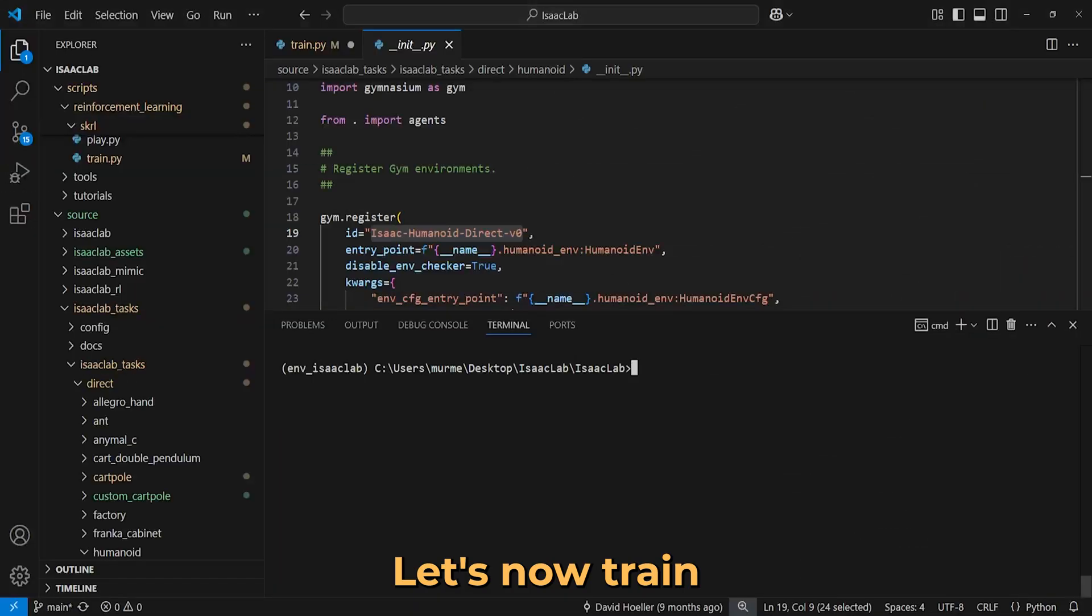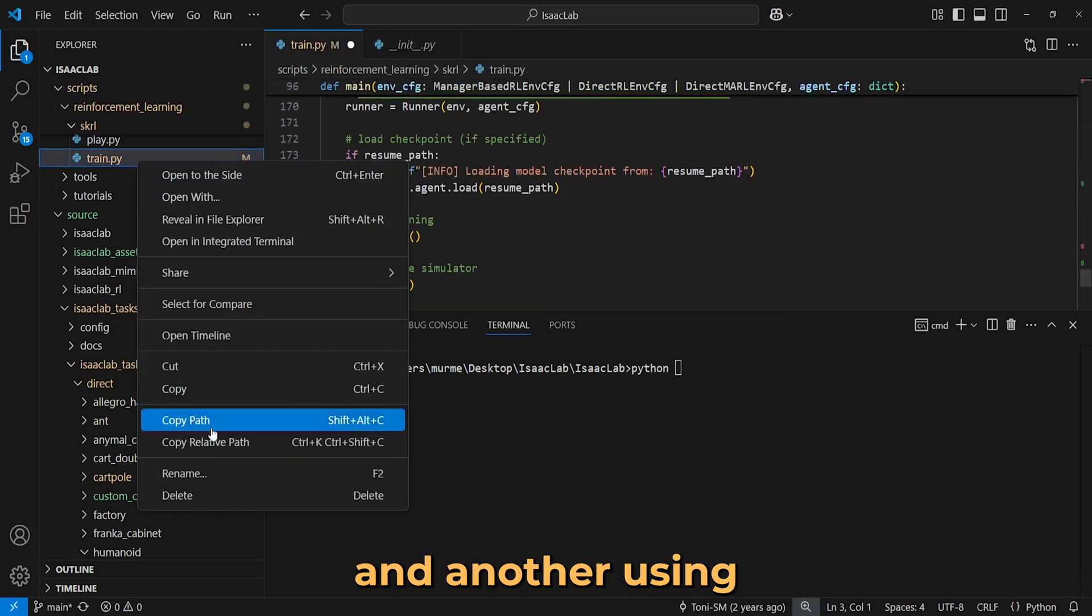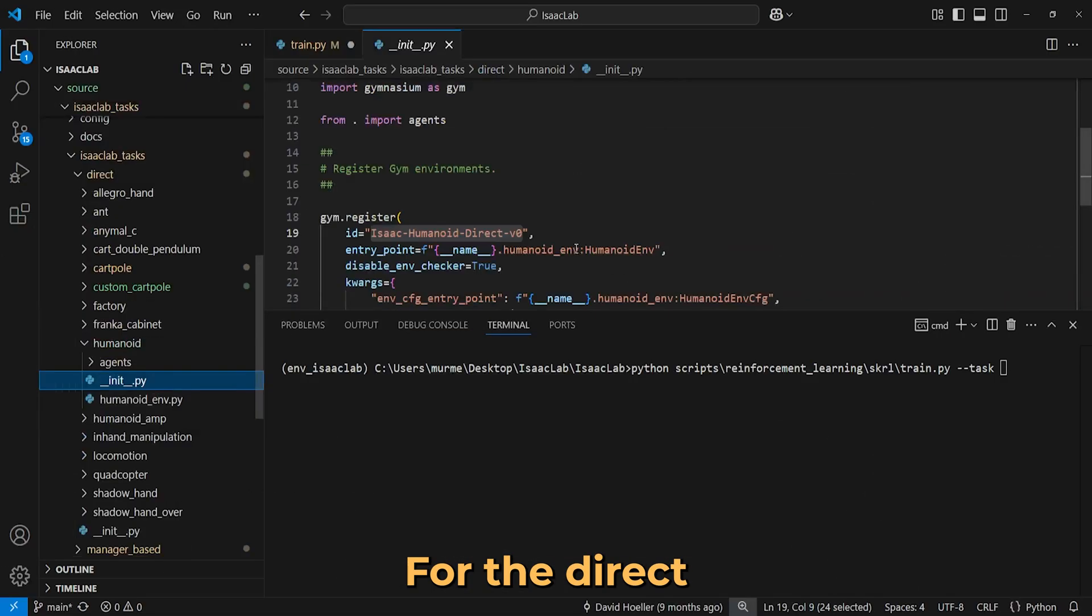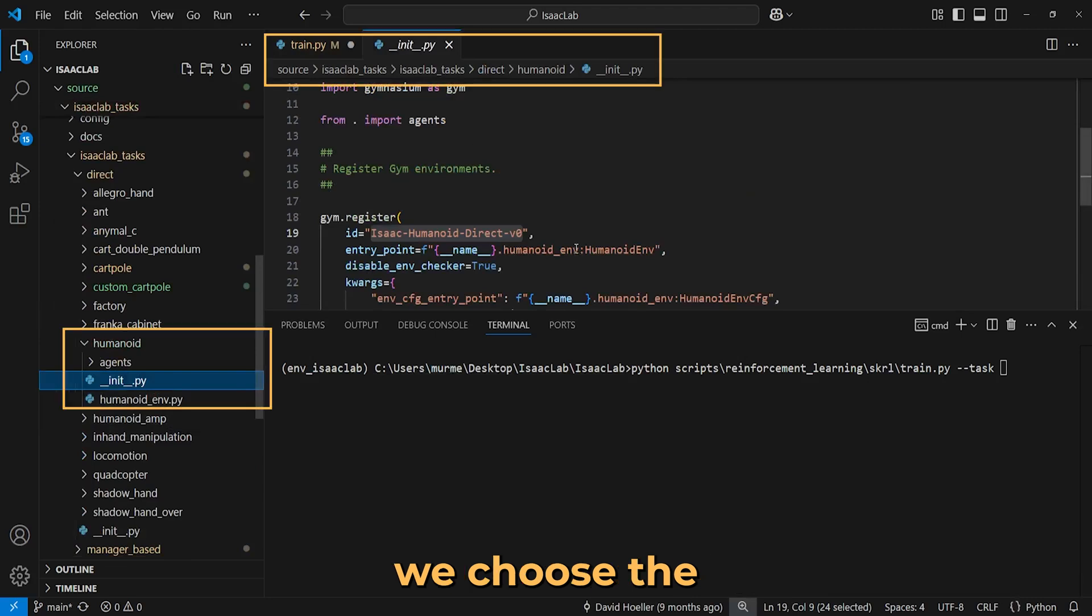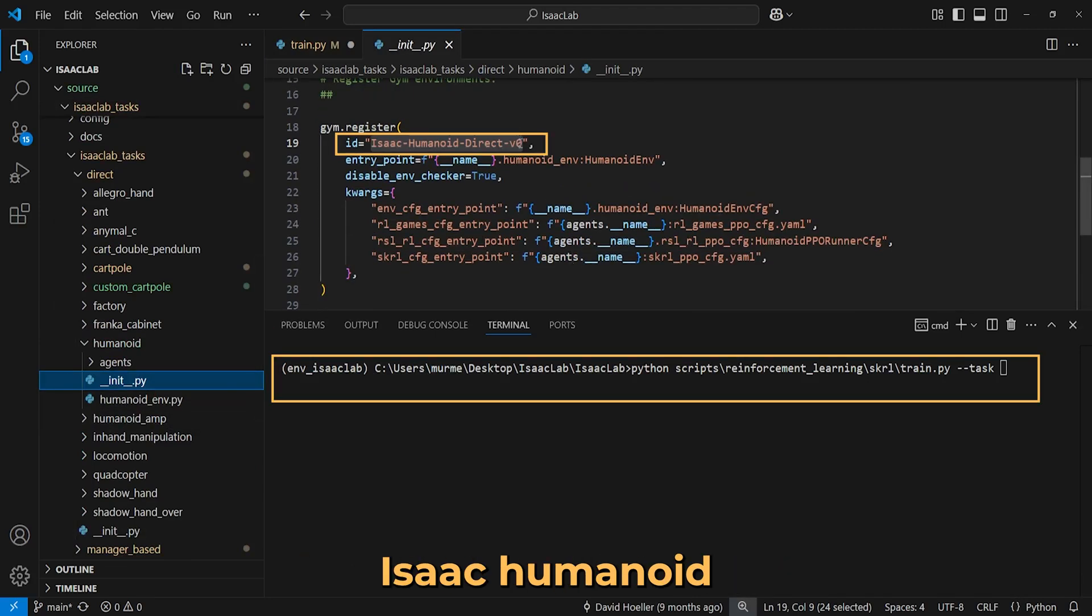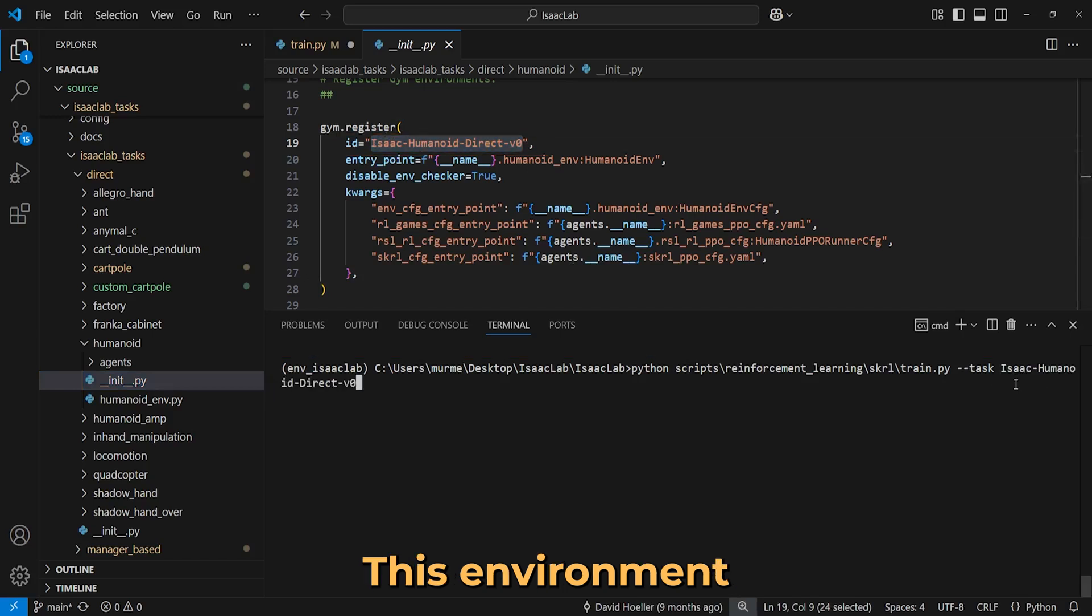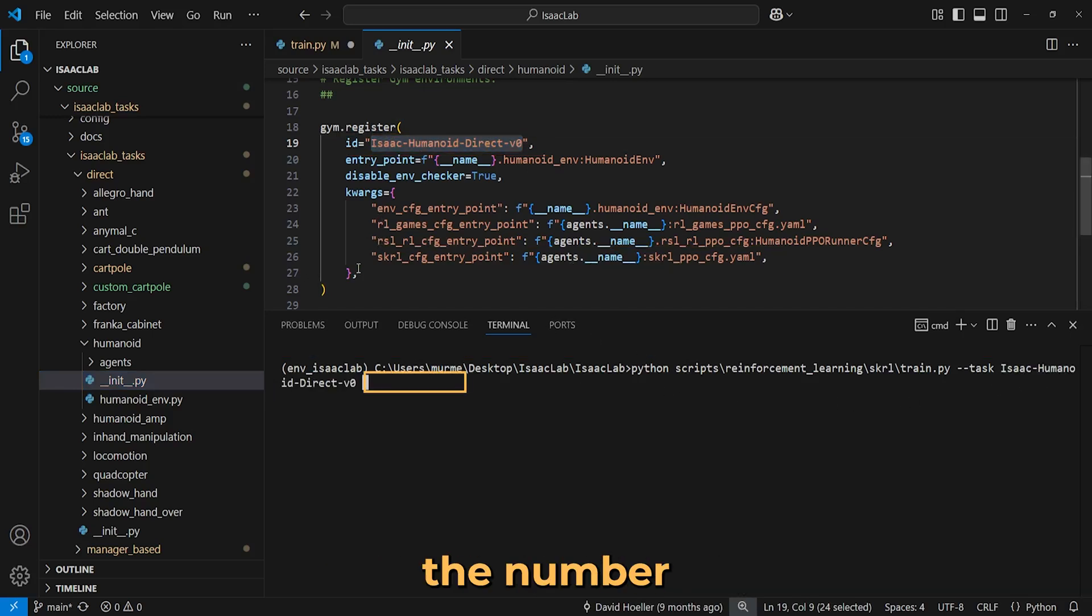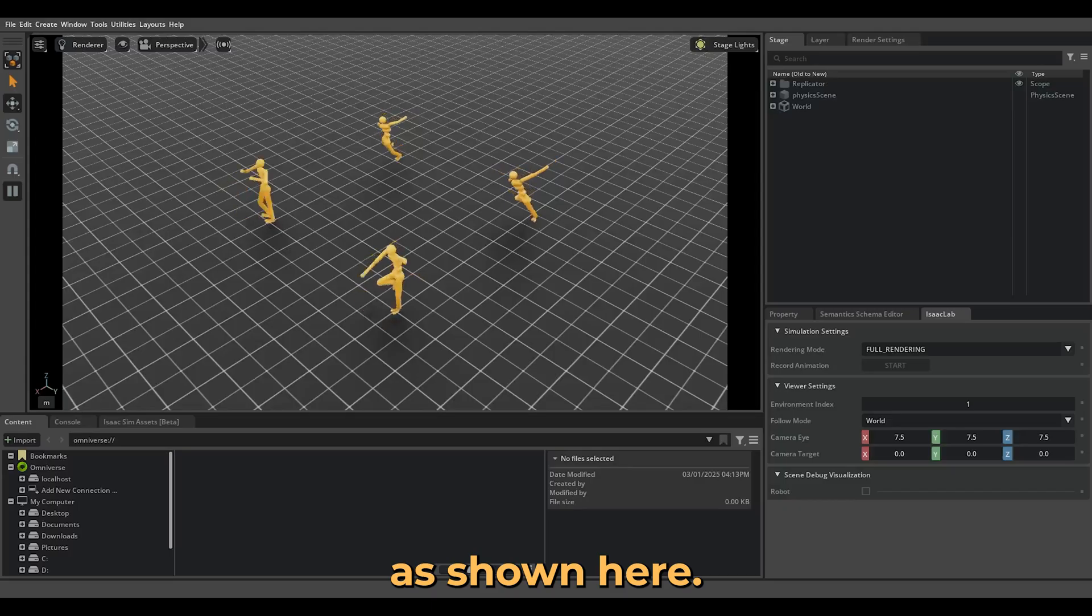Let's now train two examples, one using the direct workflow and another using the manager-based workflow. For the direct workflow example, we choose the humanoid environment with the identifier IsaacHumanoidDirectVersion0. This environment is preconfigured with the SKRL library. We specify the number of environments to simulate, for example 4, and run the training script.